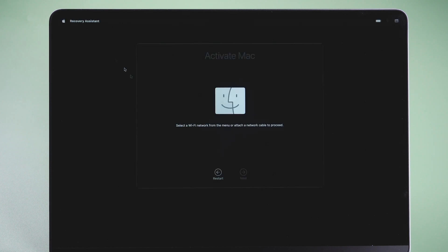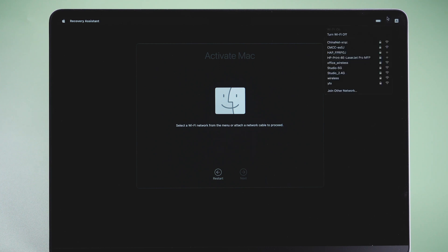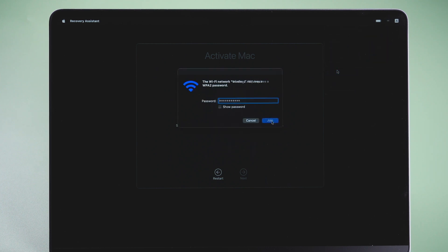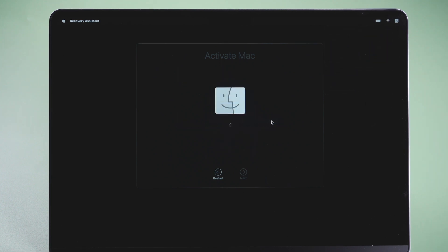You will be led to Recovery Assistant. Connect your Mac to a network and activate your Mac, then go to recovery.